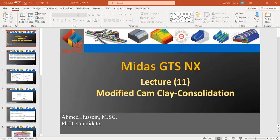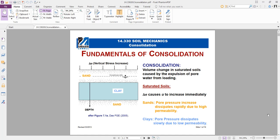In order to understand what consolidation is, let's imagine we have a clay soil. Clay soil when it's filled with water — the water takes time to get out from the clay because the permeability of the clay is very small. So when you start to pressurize the clay it takes time for water to escape. Consolidation describes the escape of water from the clay material with time — it's a time-dependent process. For the water to escape, the clay has to be surrounded by permeable layers from above or beneath.